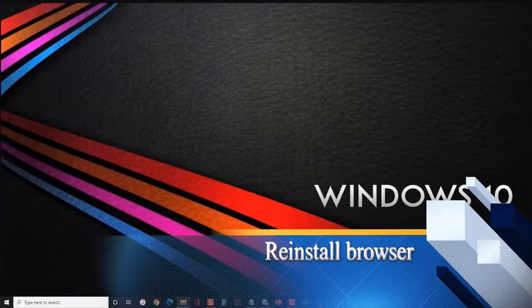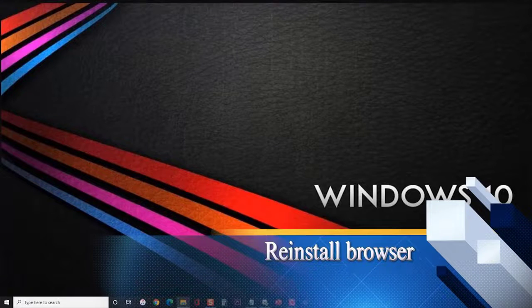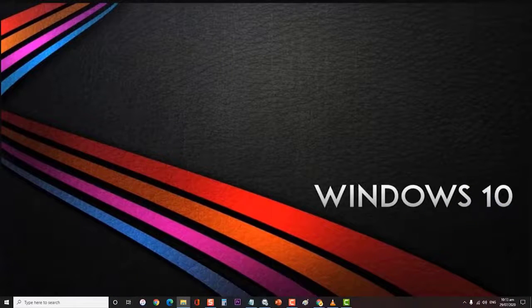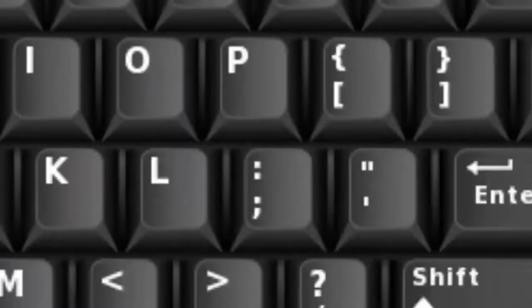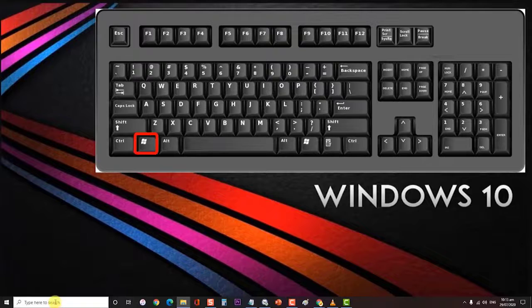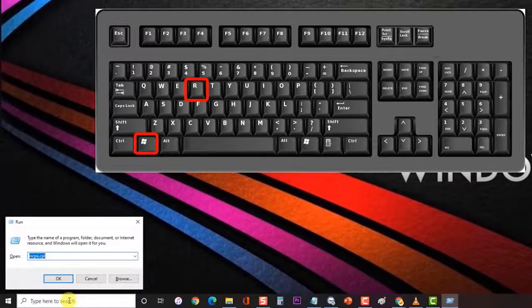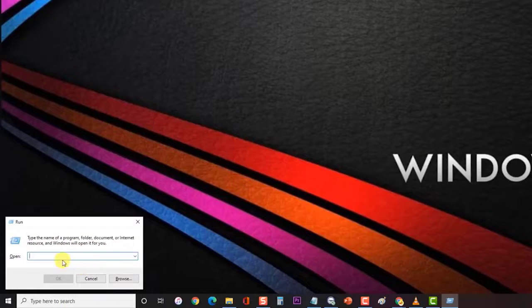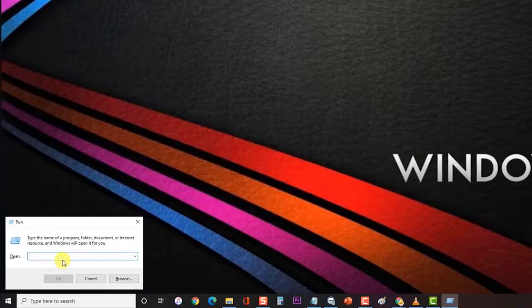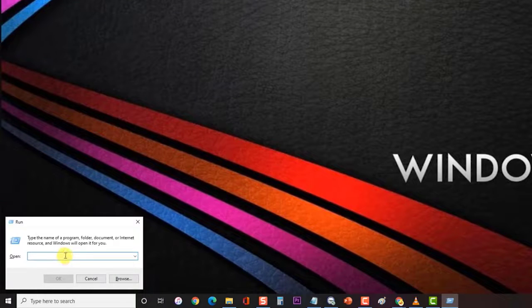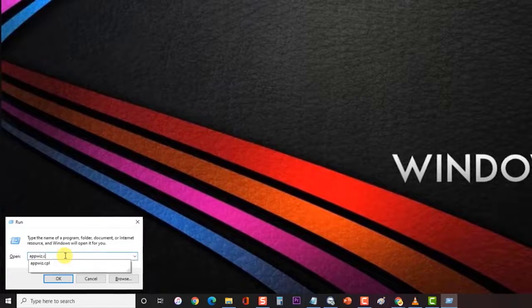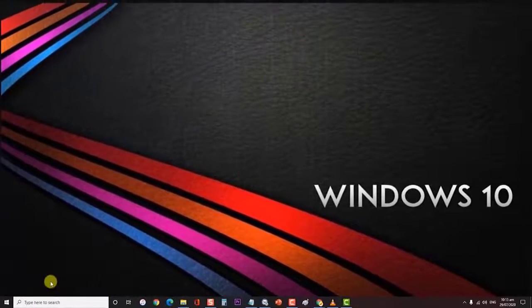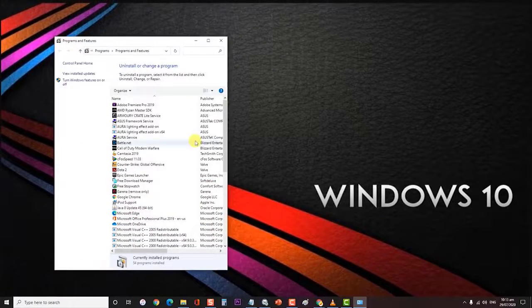To fix this, you will need to download and install a fresh version of your browser. To do this, first press Windows key plus R on your keyboard to open up run dialog box. Then at the run dialog box, type appwiz.cpl and press enter or click on OK to open programs and features section.